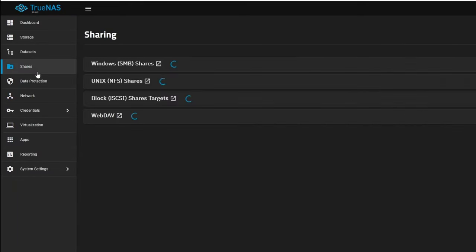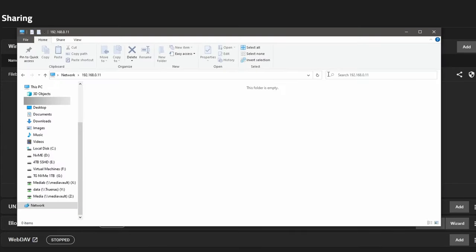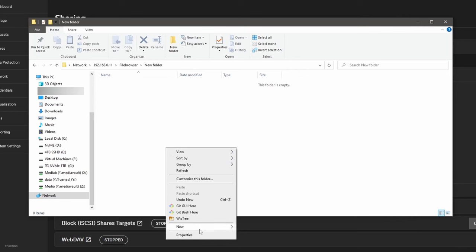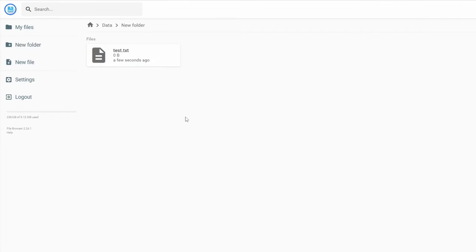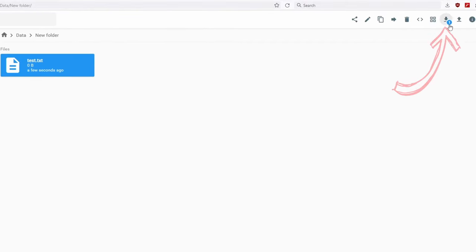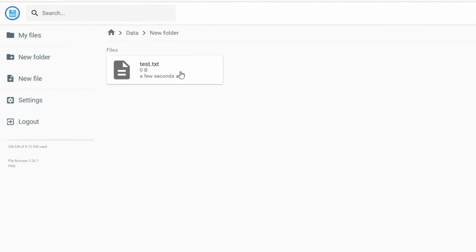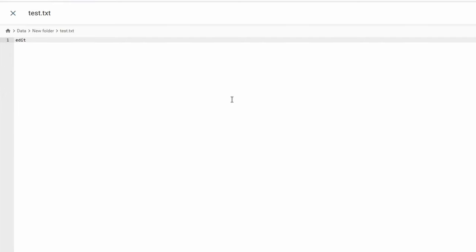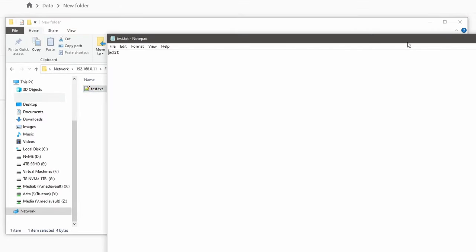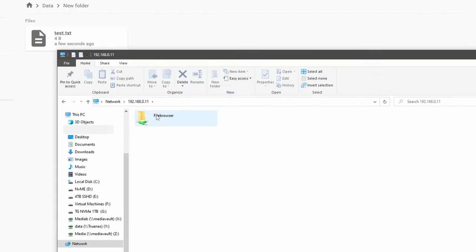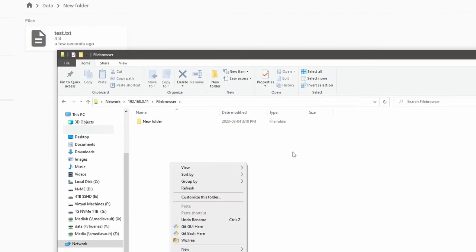Let's go ahead and do that. Go over to Shares, enable that one, refresh — there's File Browser and there's our folder. We can drag and drop some files in here. I'll create a text document and call it 'test.' There it is, and if we go over to our File Browser and go in there, there is our test document. We can download it, double-click on it, edit, save, and close it. If we refresh we should be able to open it and see that it says 'edit.'